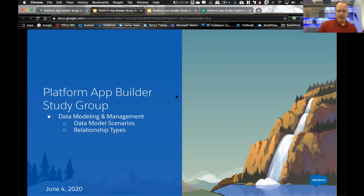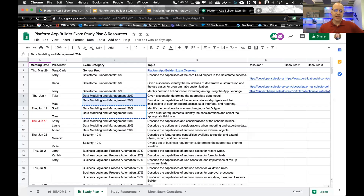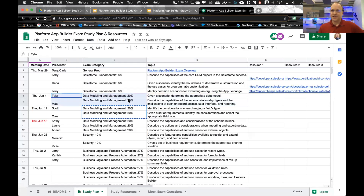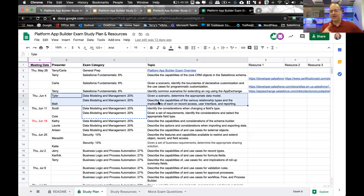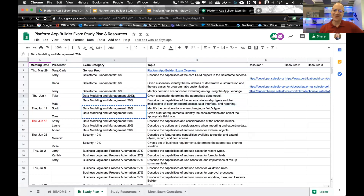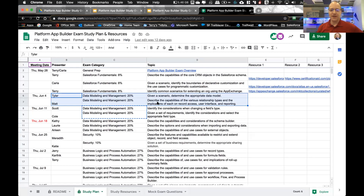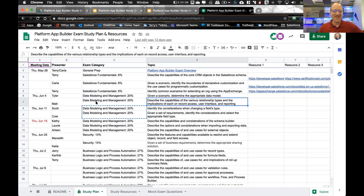This week we are talking about data modeling and management, with two presenters: one on data model scenarios and one on relationship types. I'm going to switch the order and have Matt go first, then Tyler go second.